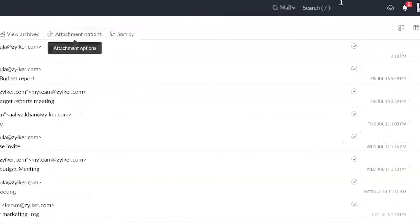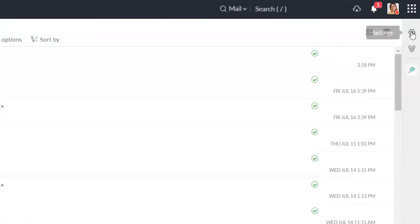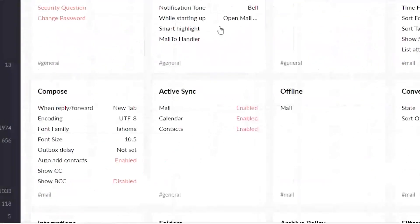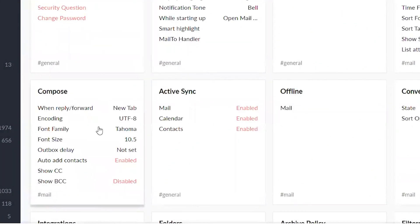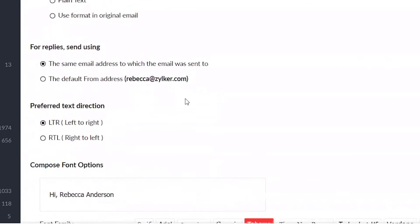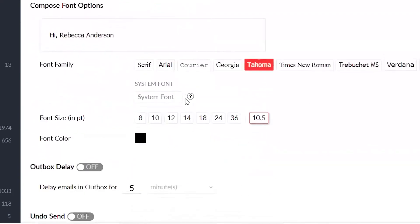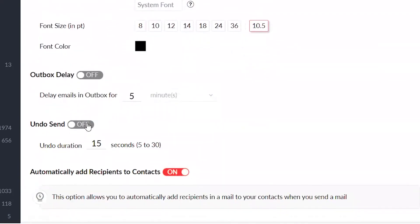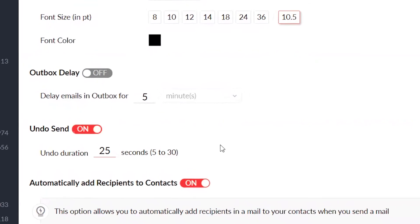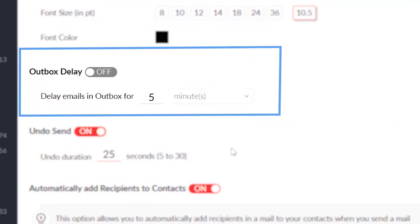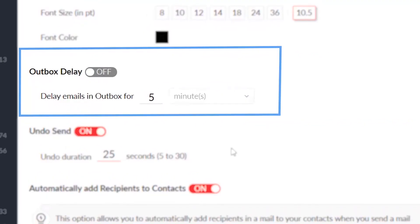To enable undo send, navigate to settings and click compose. Scroll down to undo send and set a duration for how long you want the undo send option to be displayed after sending the email. This undo send feature is only available for emails sent from the Zoho Mail web interface and will not be effective if outbox delay is enabled.